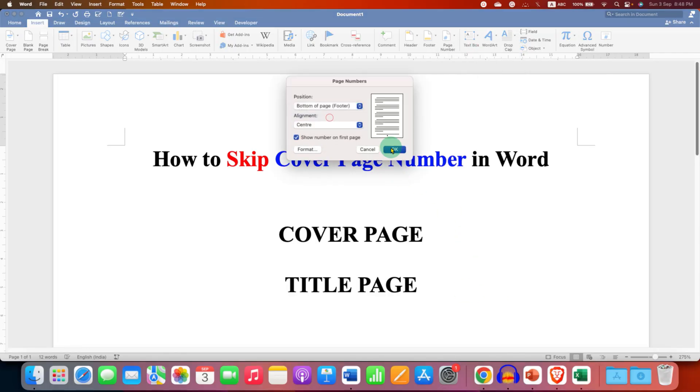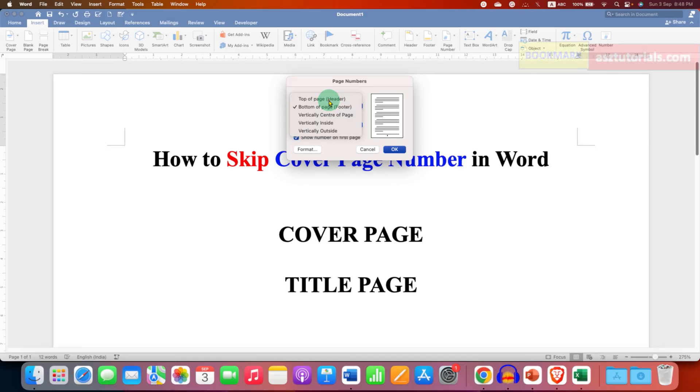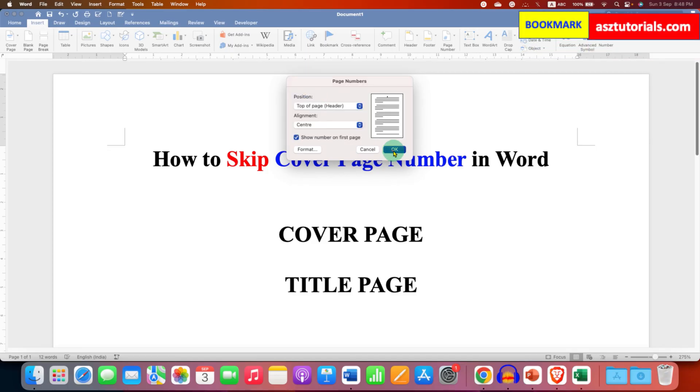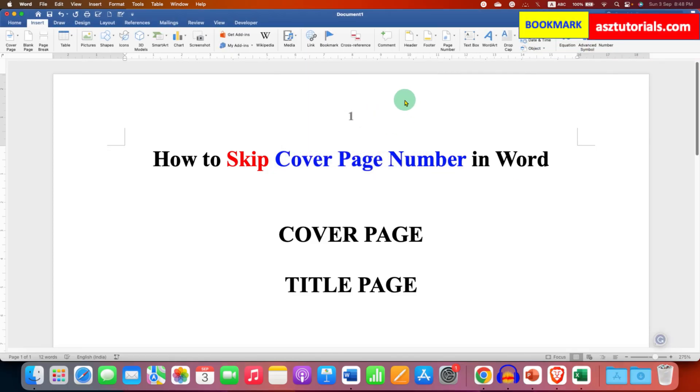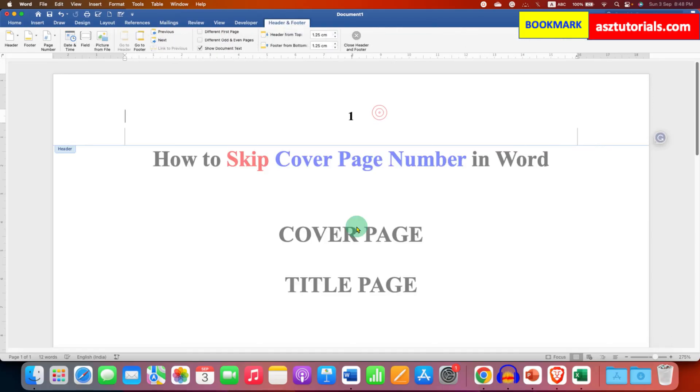And after giving the page number, now to unlink this page number, double click inside the header or footer wherever you have the page number. And after double clicking,